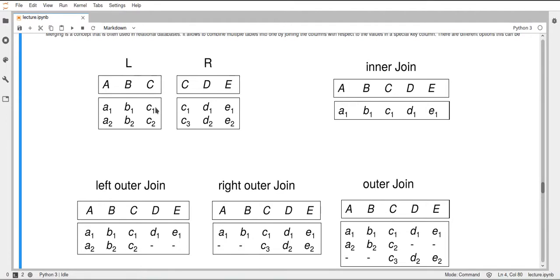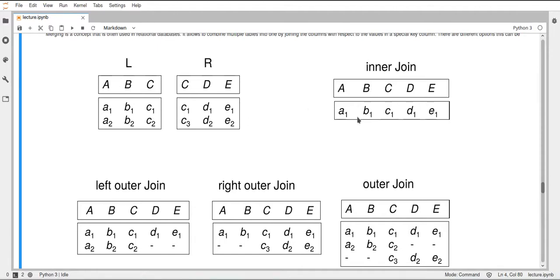Note that in the L table we have C1 and C2, and in the R table we have C1 and C3. So the first rows match, but the second ones don't. The inner join will take the intersection of the values in column C and only use those rows, concatenating the columns based on the matching value in C. Here the intersection is just C1, so we only have one row in the result, using columns A and B from L and columns D and E from R.